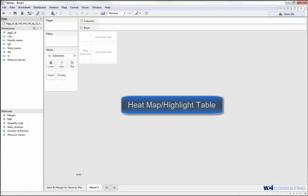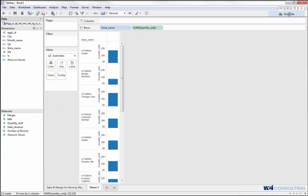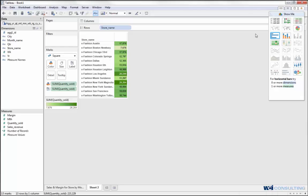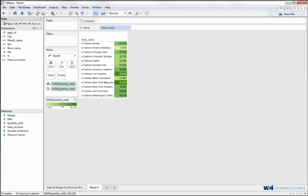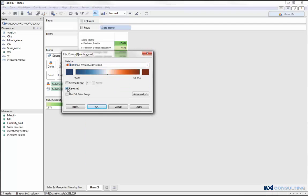The second chart I'm going to create is a simple heat map. I'll put store name into my rows, and then I will put in quantity sold as well. Under the Show Me option, I can change this into a heat map, also known as a highlight table. Instead of the default color format, I can change it by editing the color. Under sum quantity sold, I'll click the drop-down arrow, go to Edit Colors, and change it to an orange-white-blue diverging chart. I'll reverse it so the least quantity sold is on the left in blue, and the more quantity sold is highlighted on the right in a darker red color.